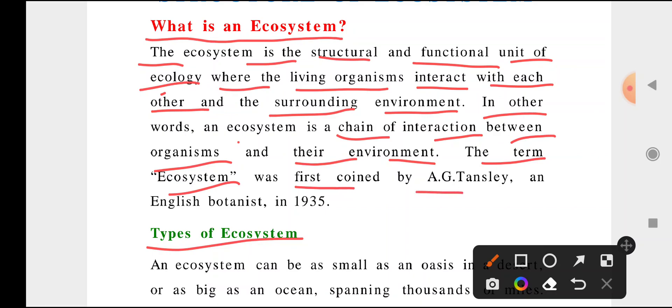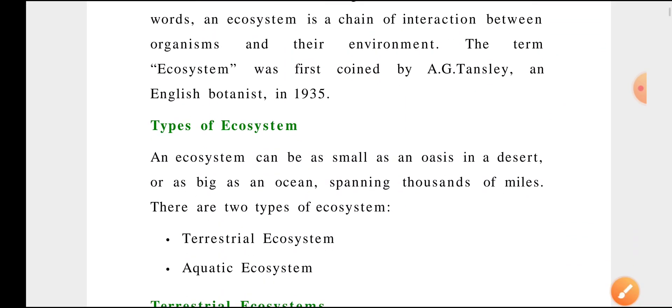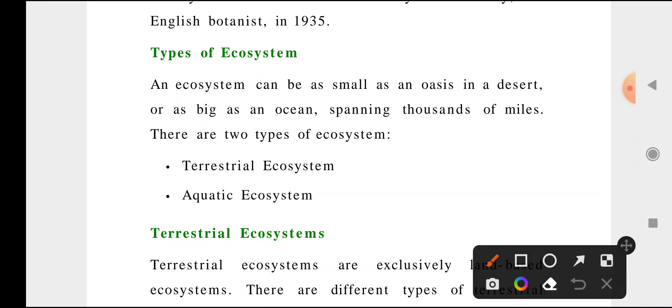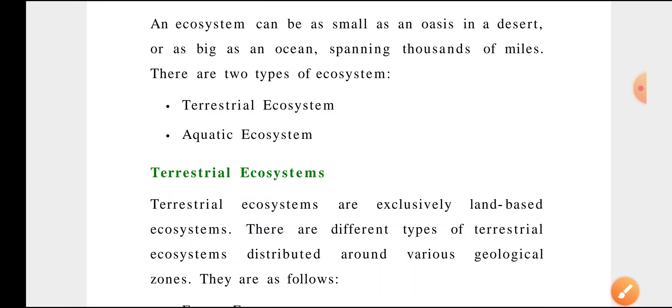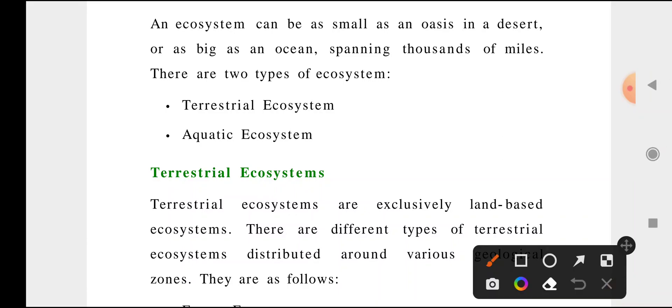The term ecosystem was first coined by A.G. Tansley, an English botanist, in 1935. These are the few points in the introduction you need to write. Ecosystem can be as small as an oasis in a desert or as big as an ocean. It is also called a biome.